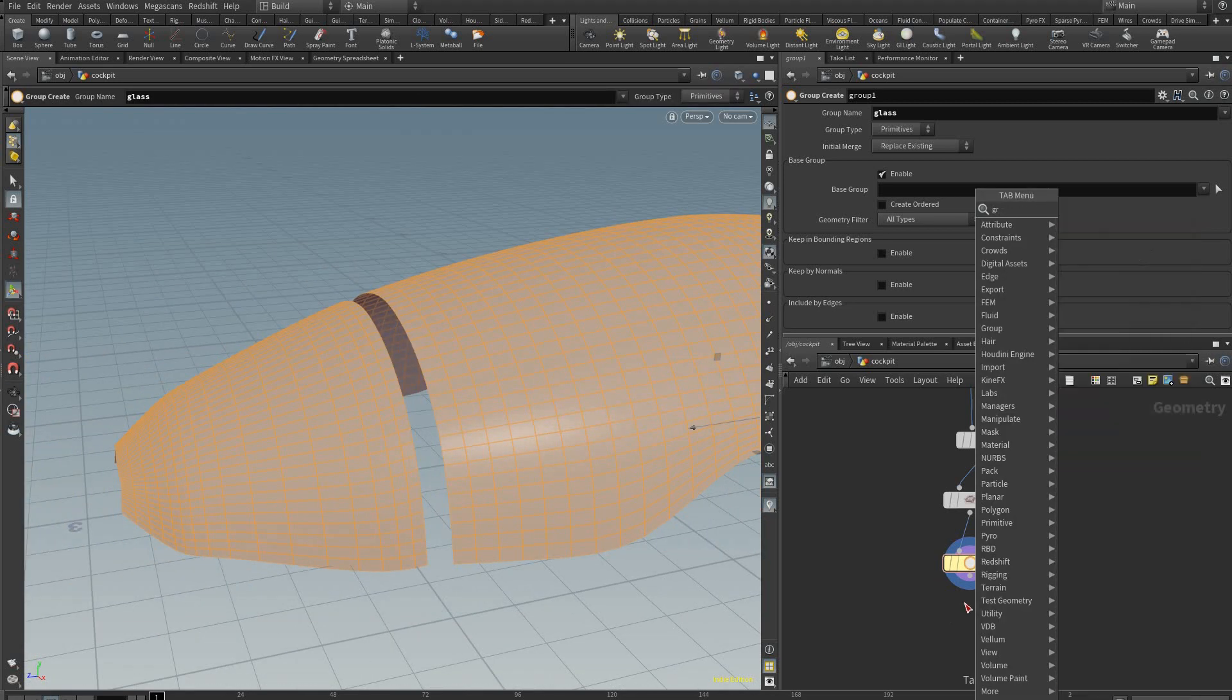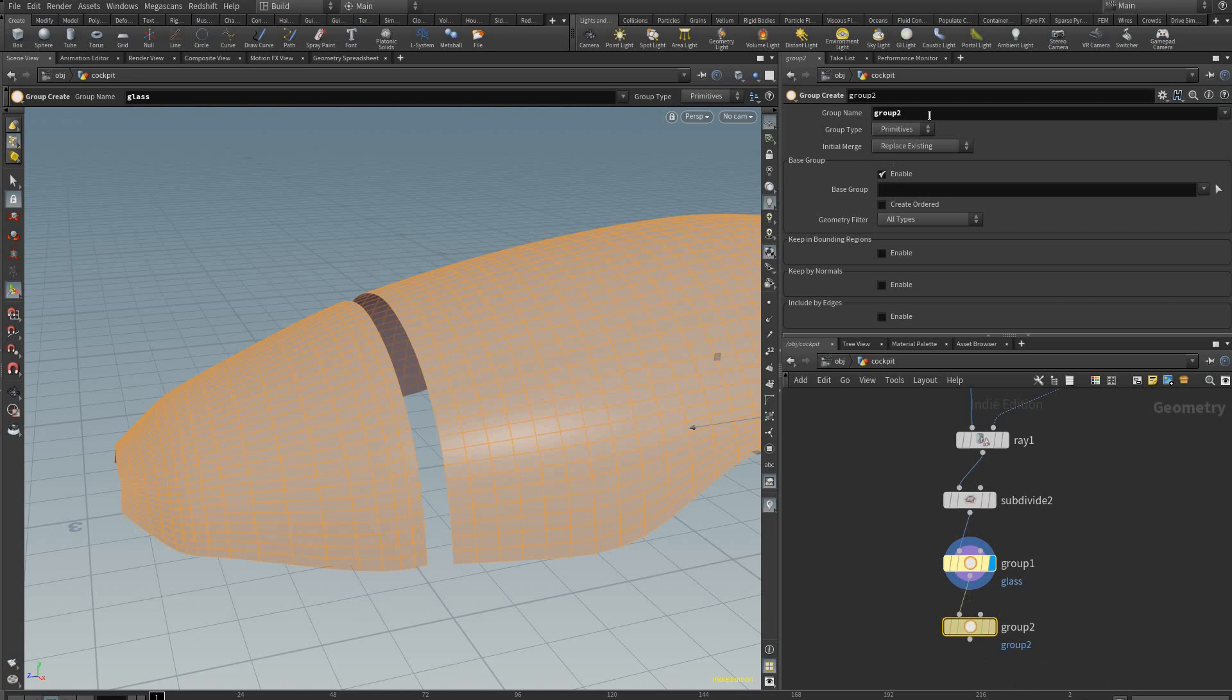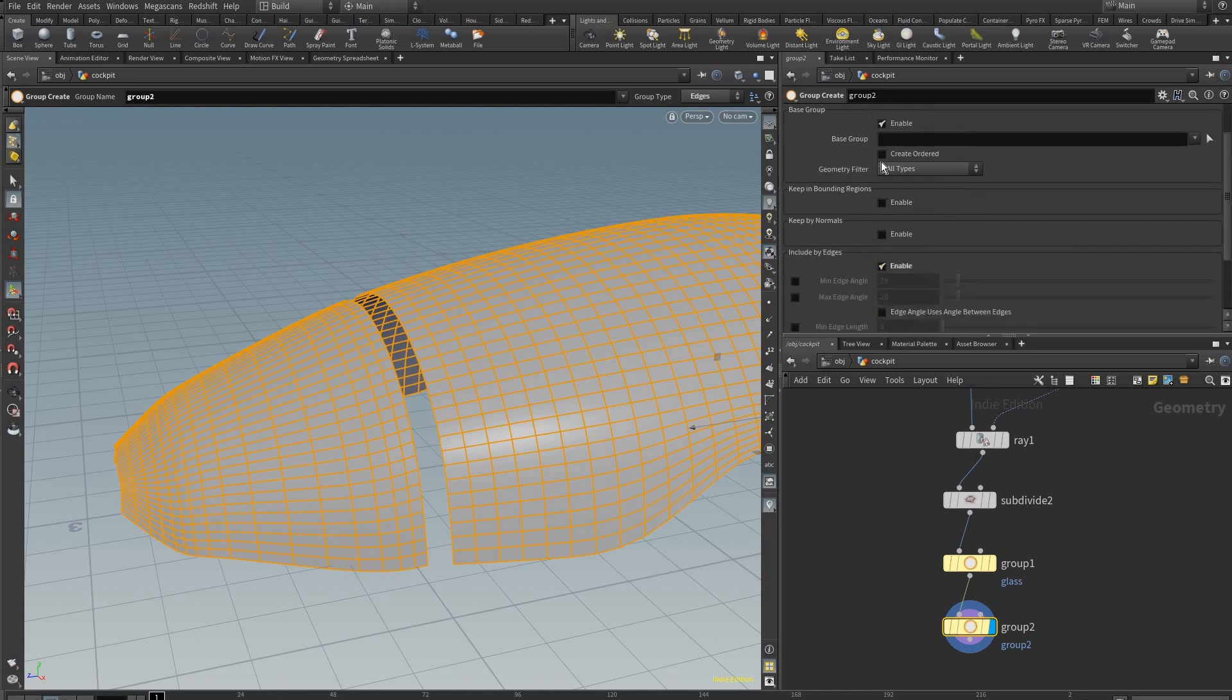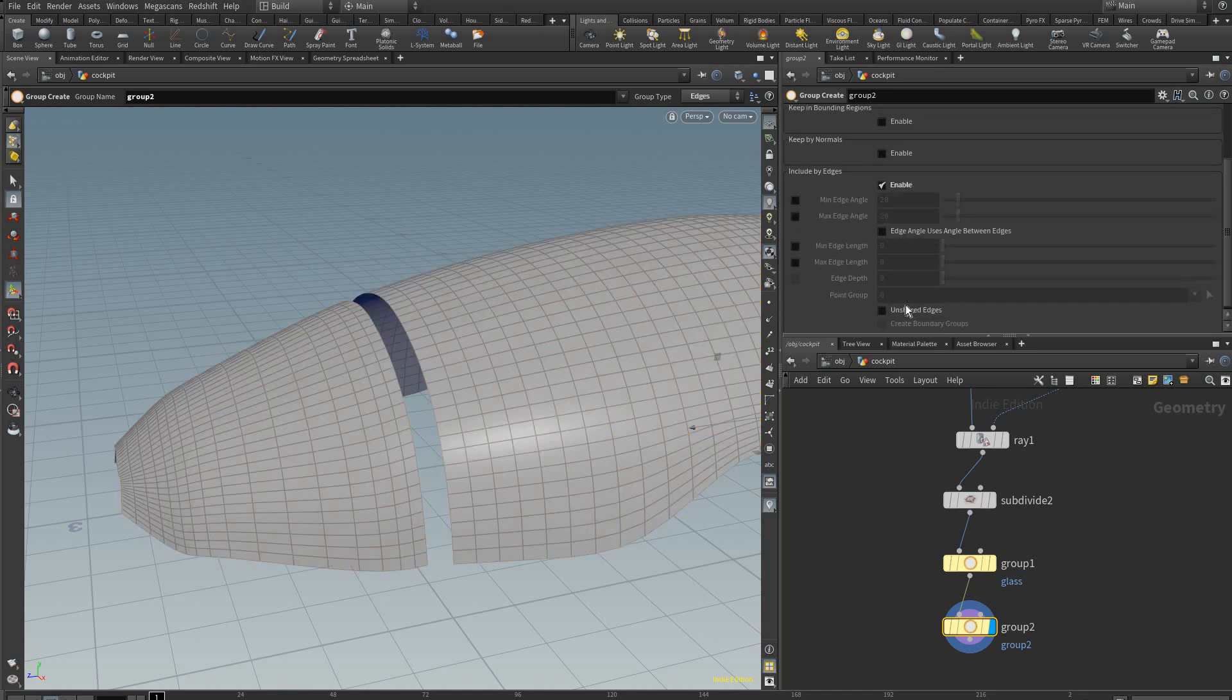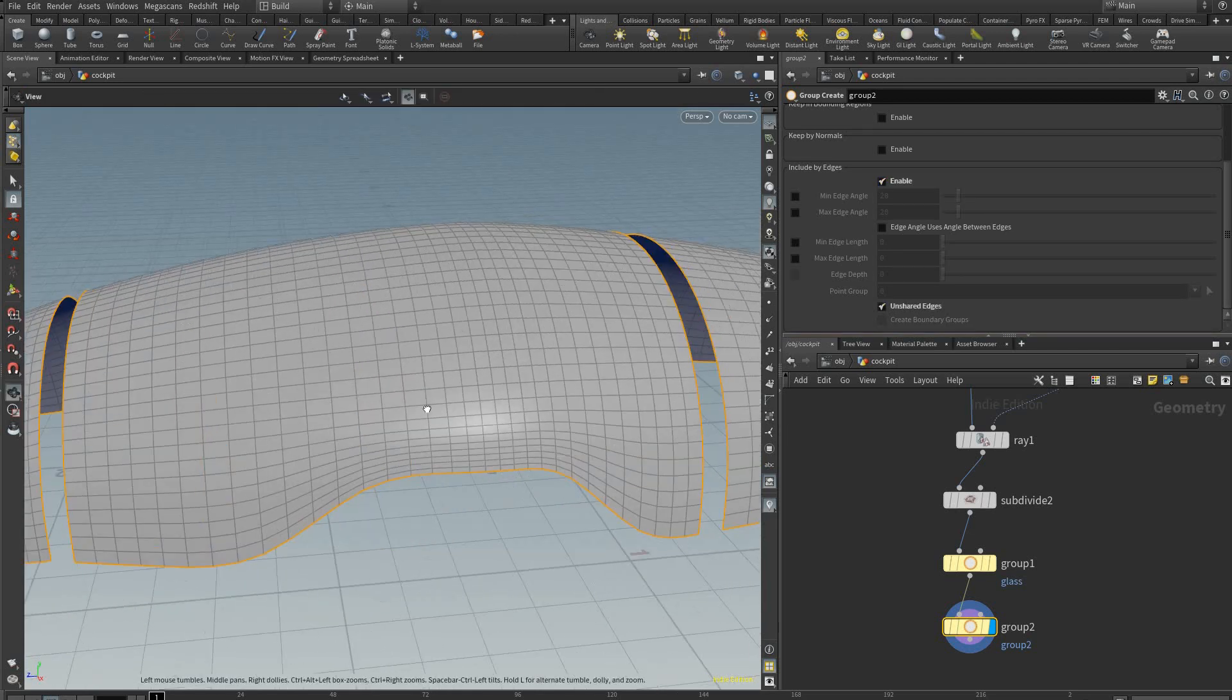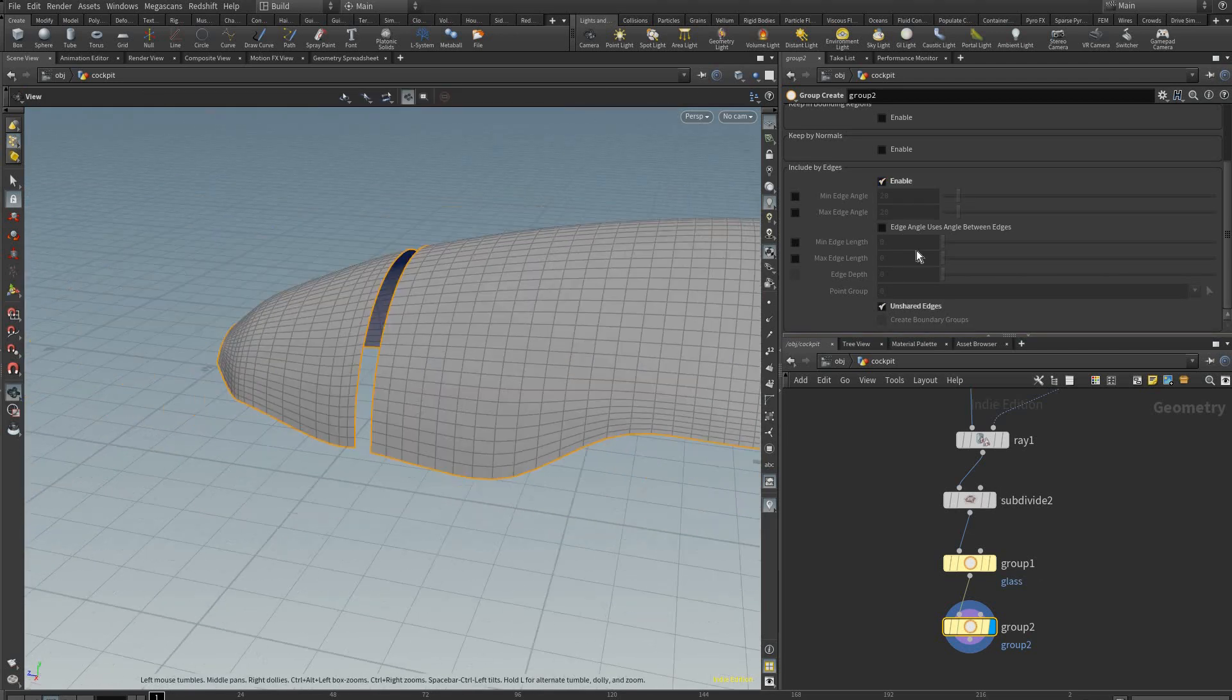Then we're going to add another group node. This one we're going to switch to edges and we're going to uncheck base group, included edges, and unshared edges. This will select all the outside edges like this.